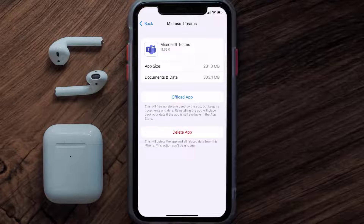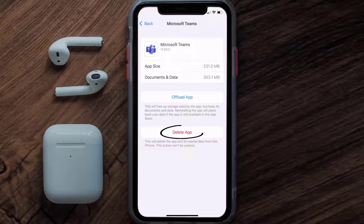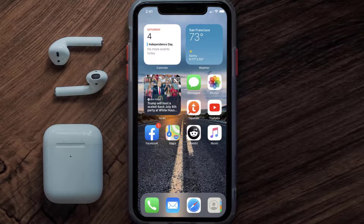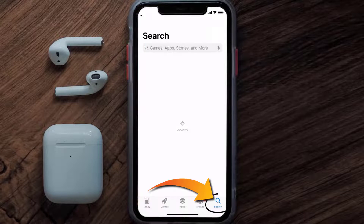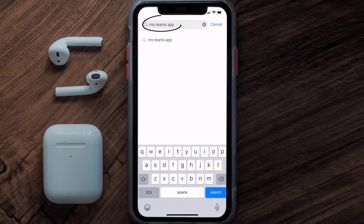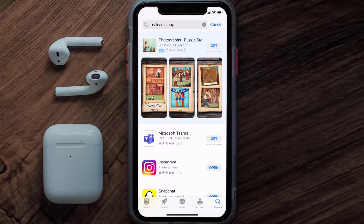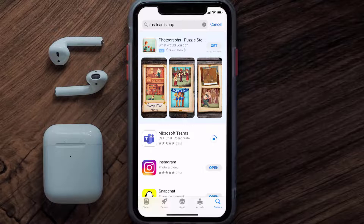If that doesn't fix the issue, you need to completely reinstall the app. Follow the on-screen instructions to navigate to the app page, then tap on Delete App to uninstall it from your device. Once uninstalled, open up the App Store, search for the Microsoft Teams app, and click the Get button to install it back on your device.